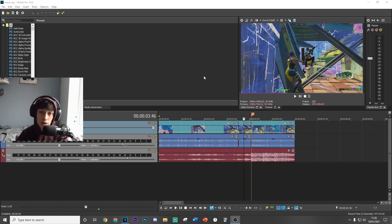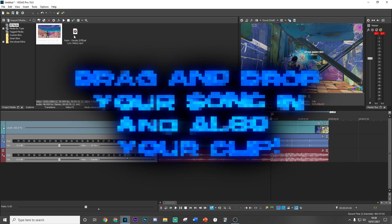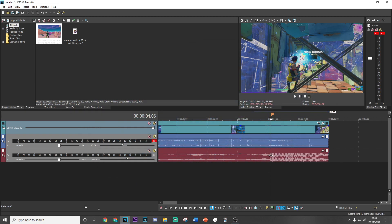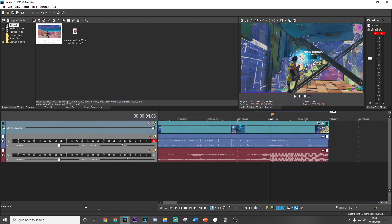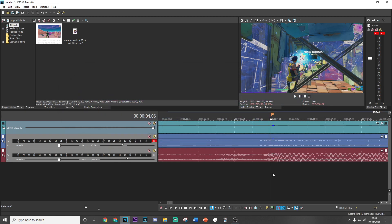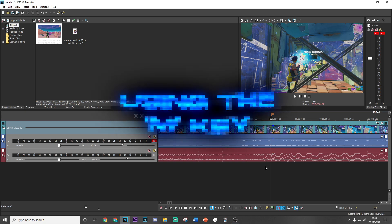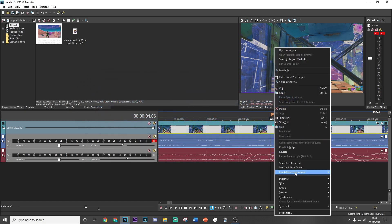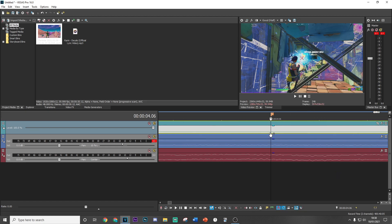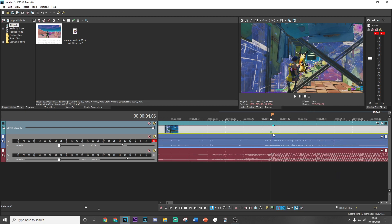Let's get straight into the video. As always, the first thing you want to do is drag and drop your song in and then also your clip, and roughly sync it up by putting the shield crack over the main beat drop. You can make a marker to identify where that is using M on your keyboard. Then from here you want to right-click, insert/remove envelope, add velocity, and add a point right in the middle of that marker.